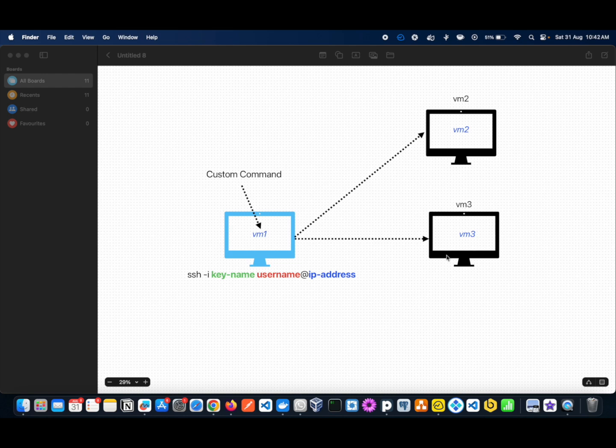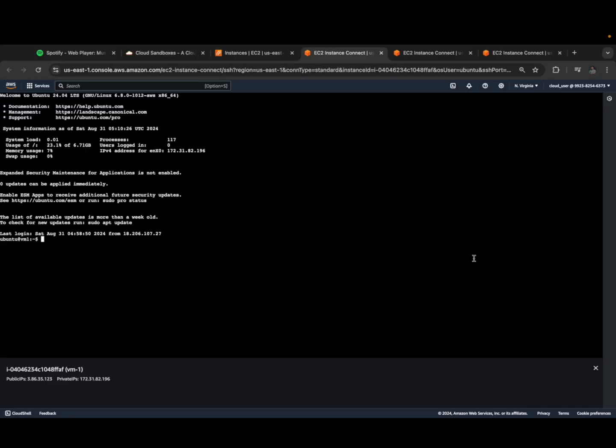We want to create a custom command. For example, if you want to connect to VM2, then we just execute 'VM2'. It will automatically connect to VM2. If you want to connect to VM3, you execute 'VM3' instead of executing the full SSH command with key name, username, and password. Let's get started and see how to resolve this issue.